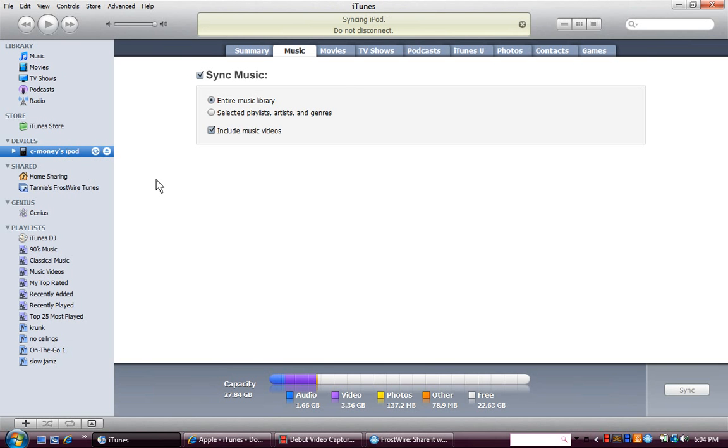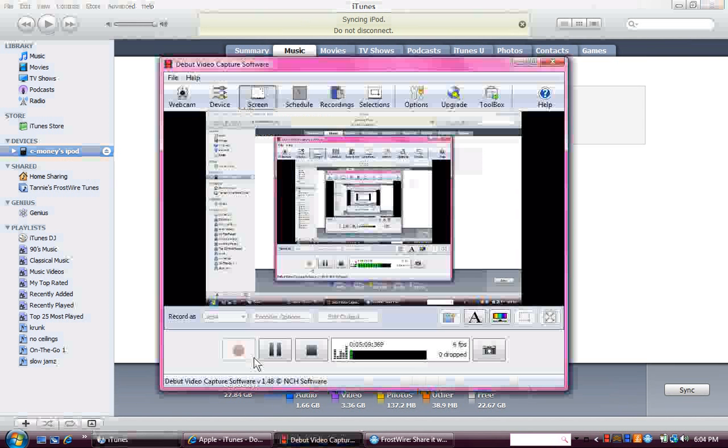When it's done, you can just pull your iPod out and you're done. That's pretty much it. See, it stopped and now I'm done. That's it. That's easy.